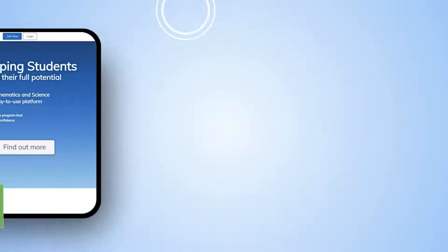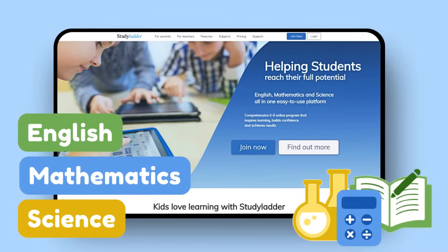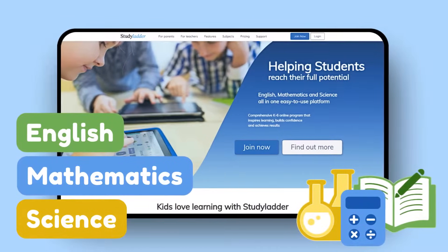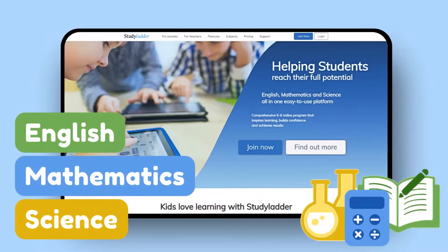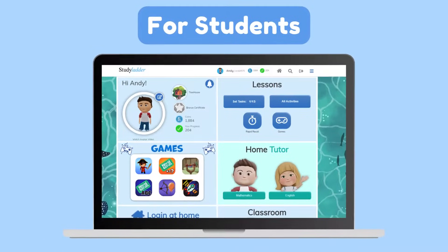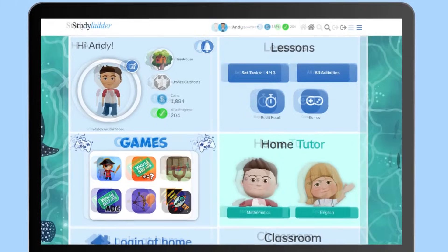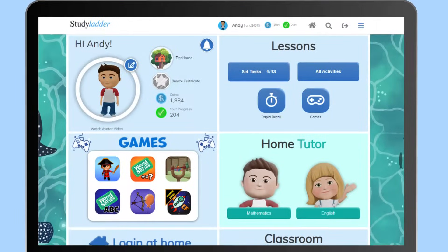Welcome to Study Ladder — English, mathematics and science all in one platform. Our student page is specifically designed to engage and motivate students.